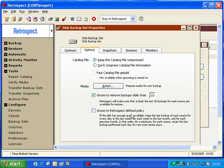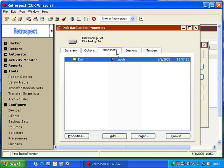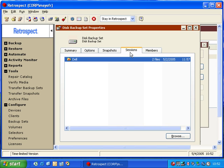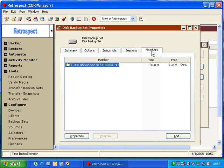We also have Grooming Settings, so that we can change our appropriate grooming. Snapshots. Retrospect will show us what snapshots exist inside the backup set. We can also see the Sessions and the Members.